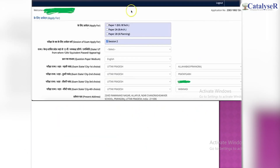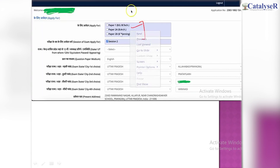If you have registered as a new candidate, you can choose up to 3 papers. If you just apply for B.Tech and B.Arch then you will need paper 1. If you apply for both, then you will need 2 papers. You can choose which one you should apply for.